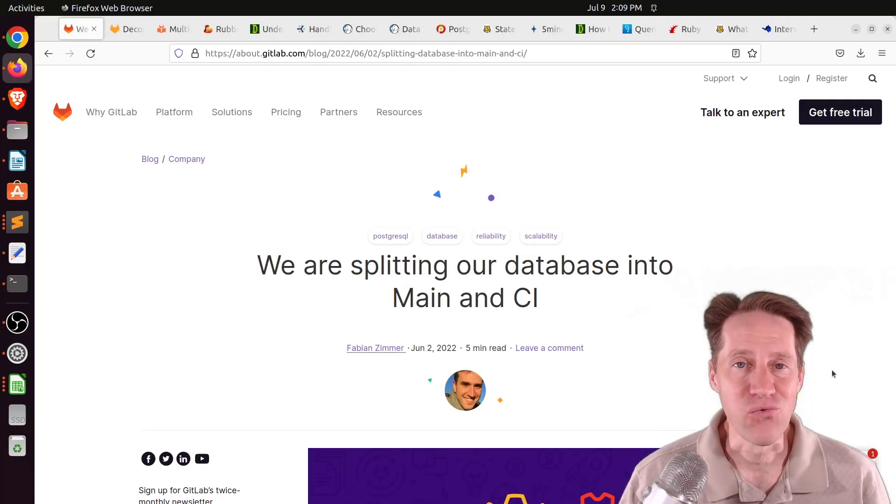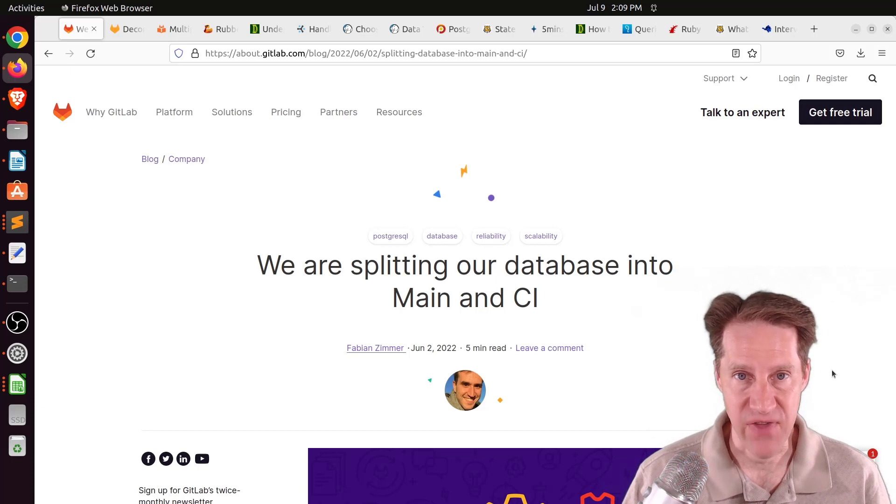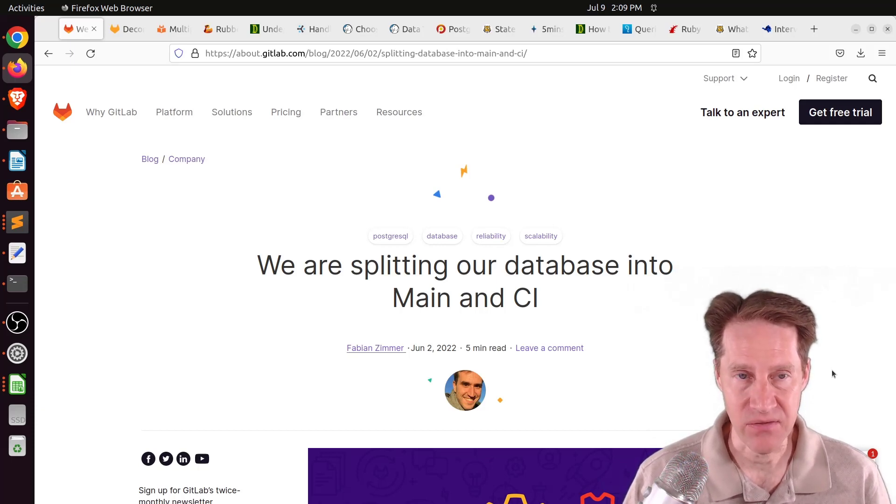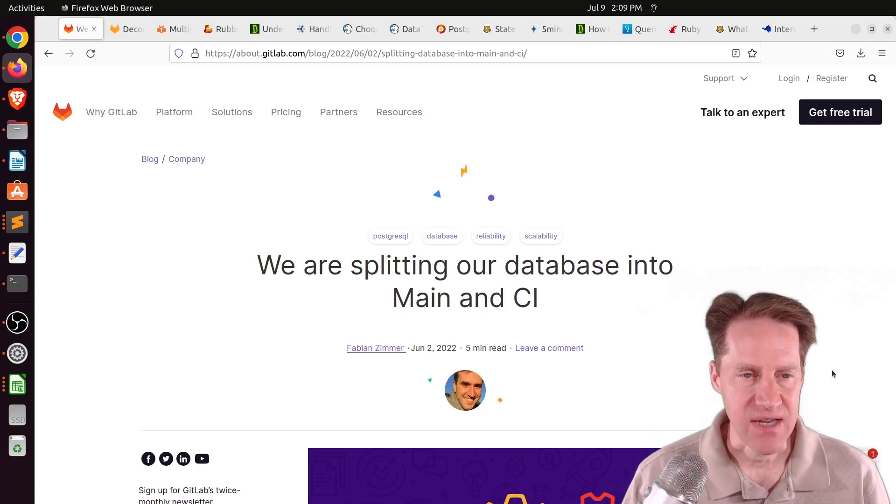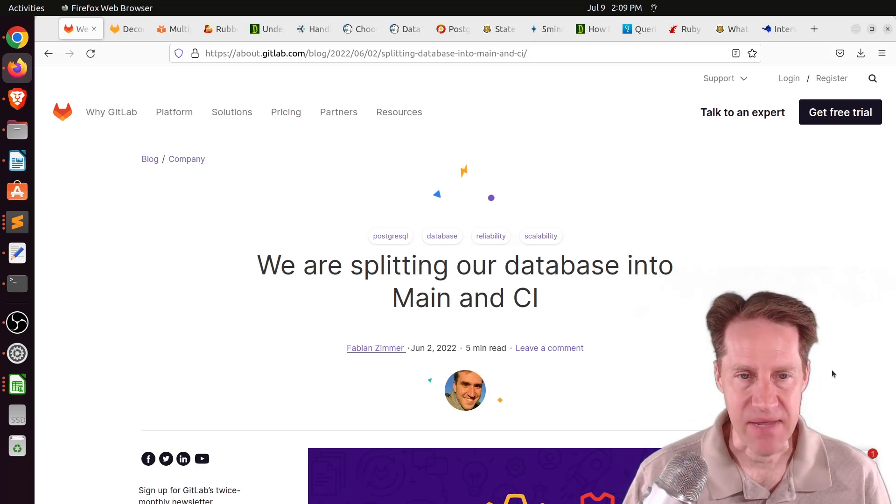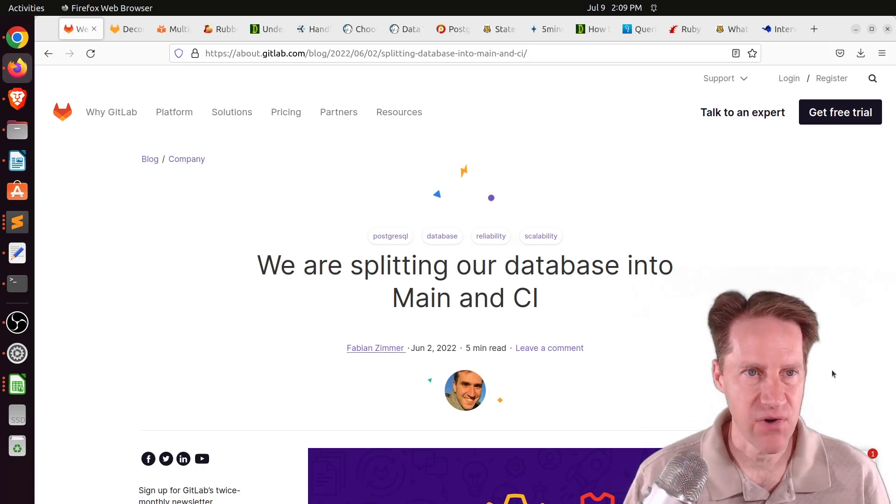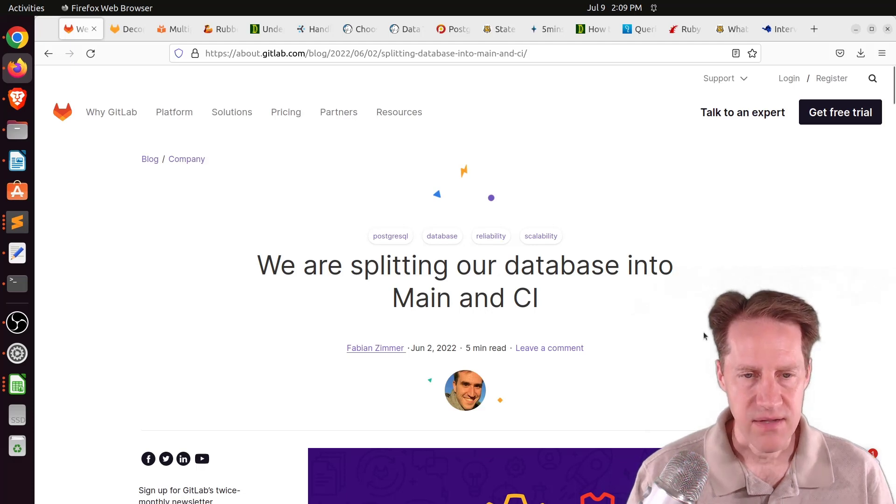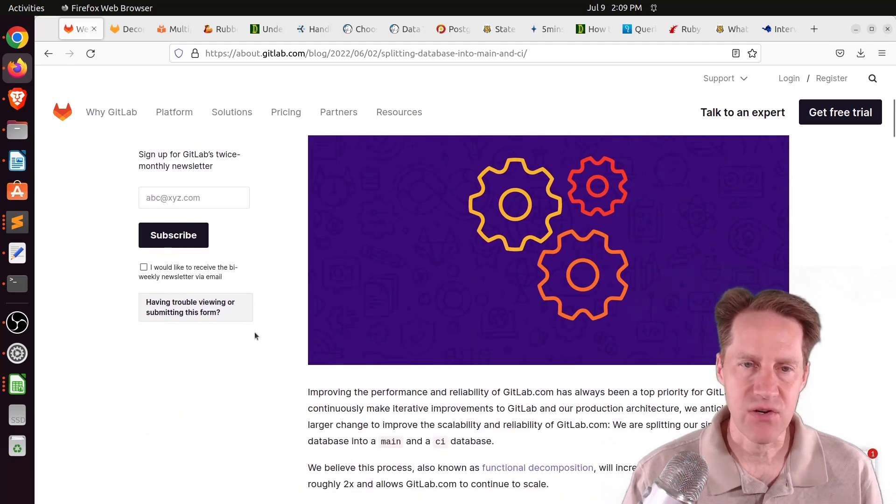Alright, I hope you, your friends, family, and coworkers continue to do well. Our first piece of content is, we are splitting our database into main and CI. This is from GitLab.com, and this is an announcement in their blog where they're splitting their database.